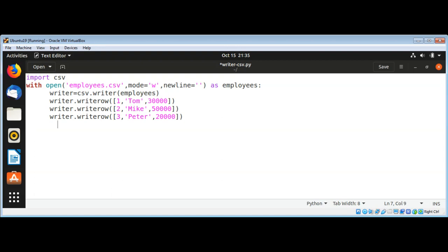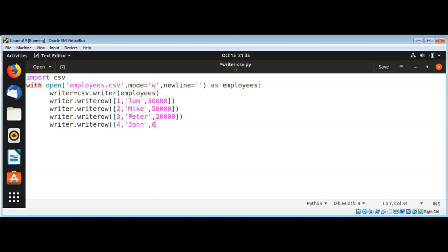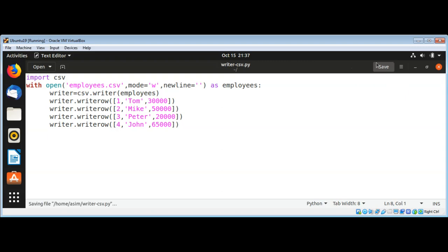And another record or line, writer.writerow, and the number id will be 4 and the person named John and salary 65000. And then I will just save it and run our script and see if it works.